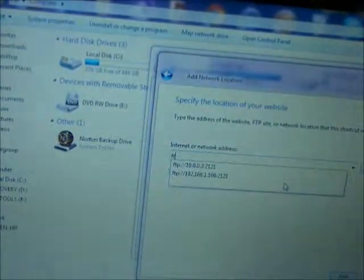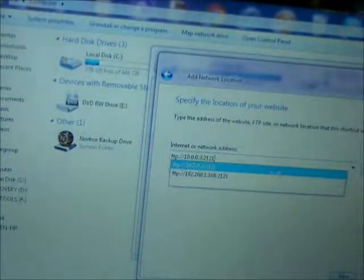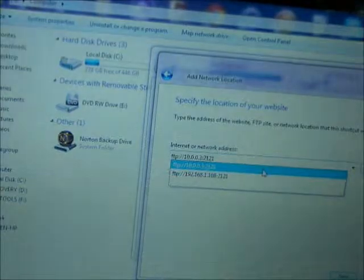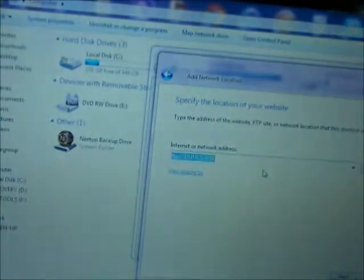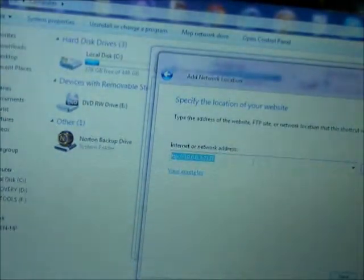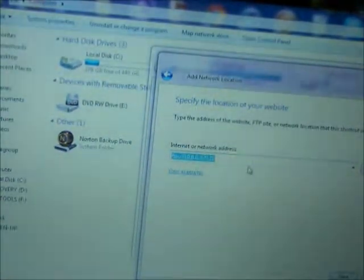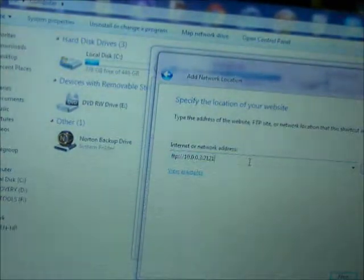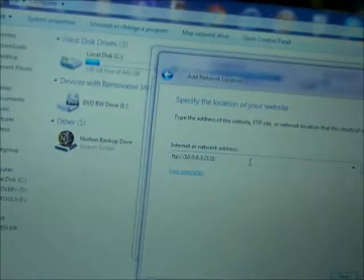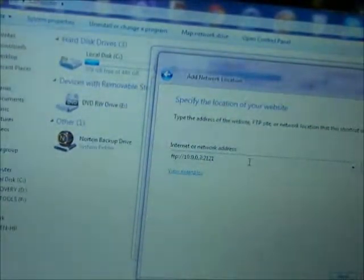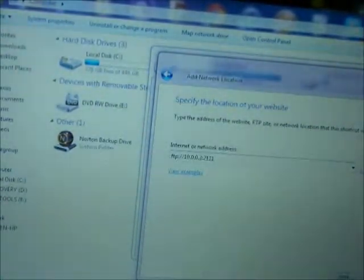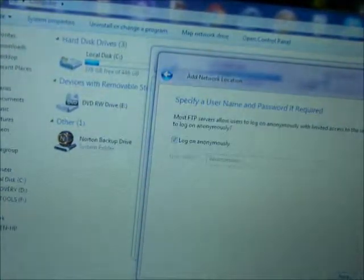So, mine is already here, because I've already set this up before. But you want to enter it just like this, just as it is on your phone. Once you have that entered, go ahead and click Next.